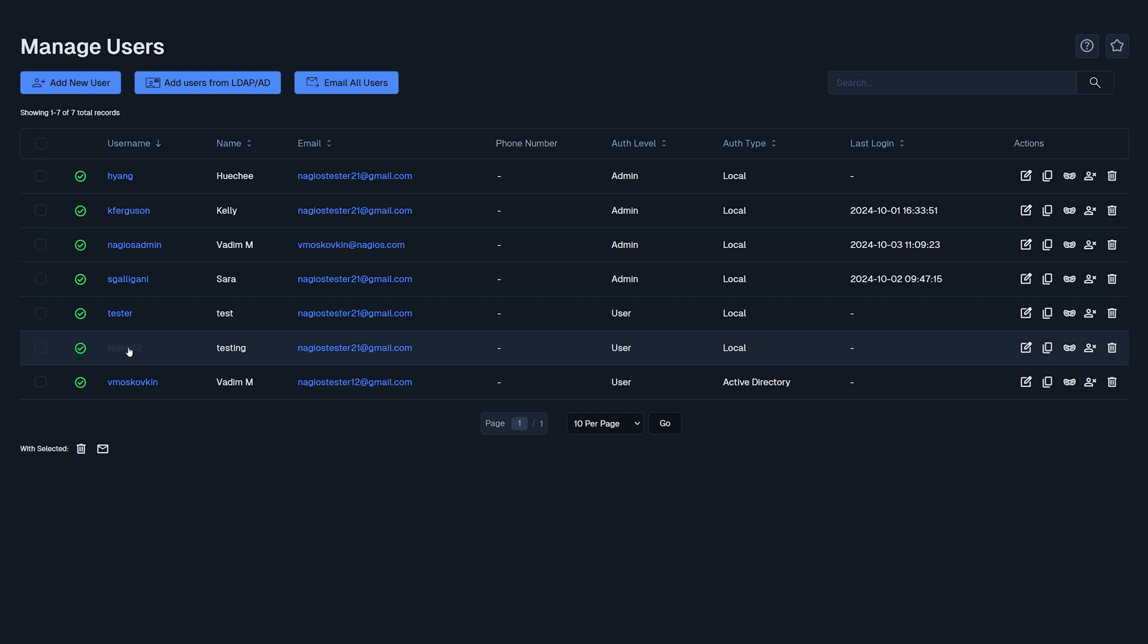Here you could see if the user is enabled, user name, name, email that is connected to that account, phone number, authorization level, authentication type, last login, as well as some actions you could take on the user's account, such as editing, clone, masquerade as, disable, or deleting.